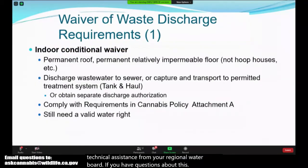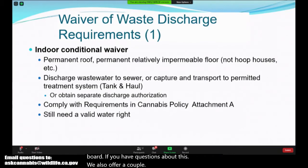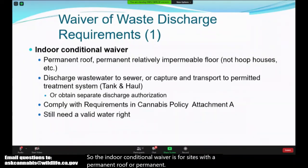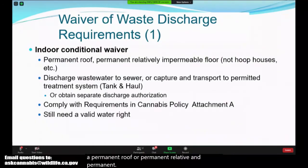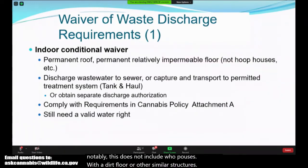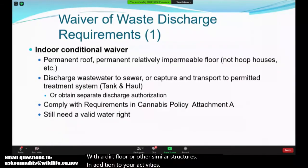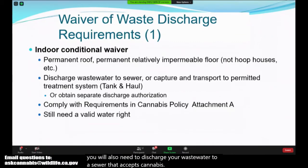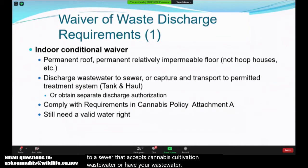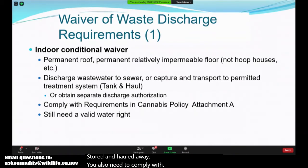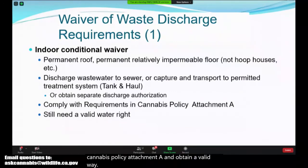We also offer a couple of different indoor conditional waivers for sites that qualify. The indoor conditional waiver is for sites with a permanent roof and permanent relatively impermeable floor — notably this does not include hoop houses with a dirt floor or similar structures. In addition to activities taking place indoors, you will need to discharge wastewater to a sewer that accepts cannabis cultivation wastewater or have wastewater stored and hauled away. You will also need to comply with the requirements in cannabis policy Attachment A and obtain a valid water right to be enrolled under this waiver.